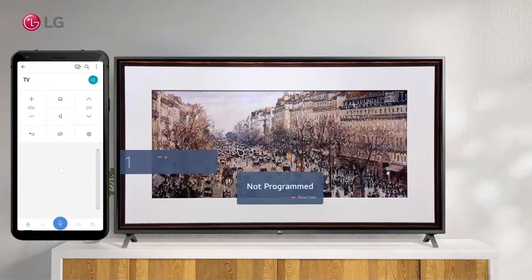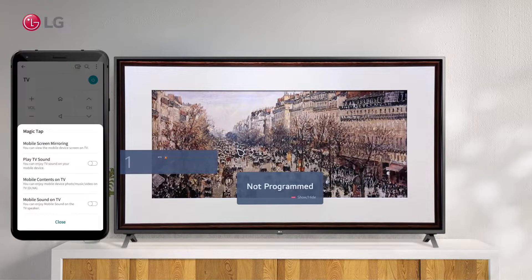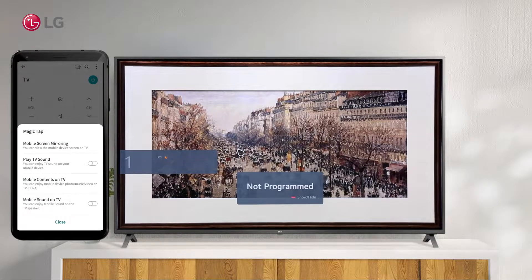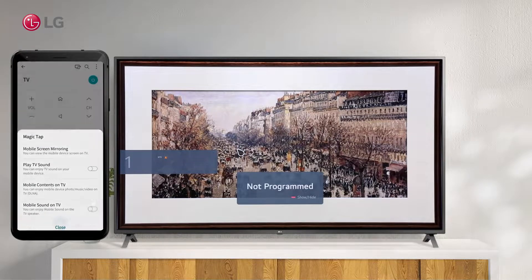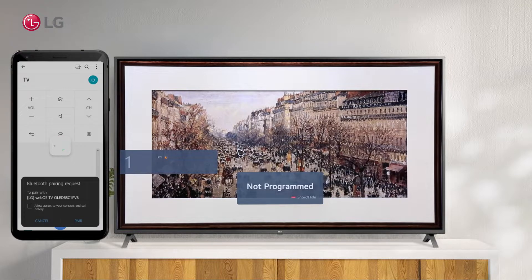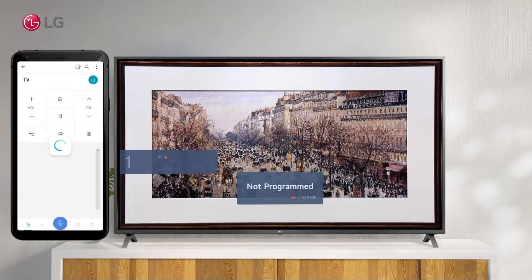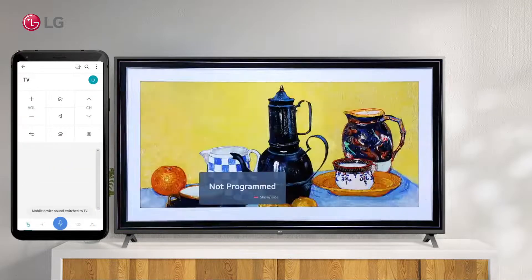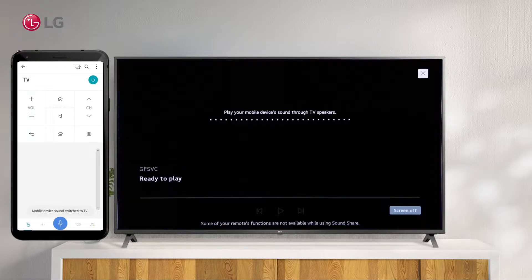To start playing sound from a smart device through the TV's speakers, run Bluetooth audio playback from the mobile area. Select the TV from the list of devices on the smart device's Bluetooth settings, and it will be connected to your smart device.